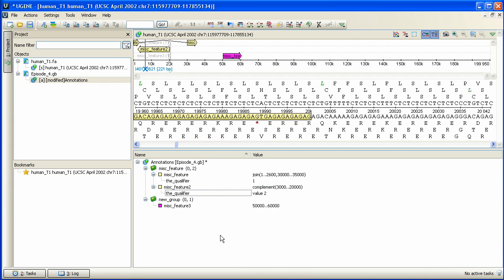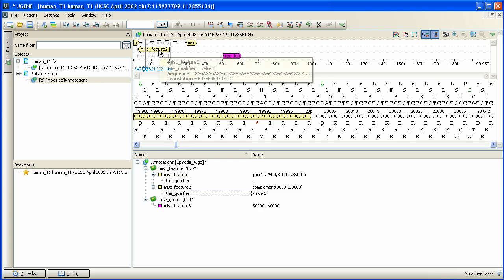In the popup, appearing by pointing mouse cursor to the annotation arrow, we will see the annotation qualifier names and values.